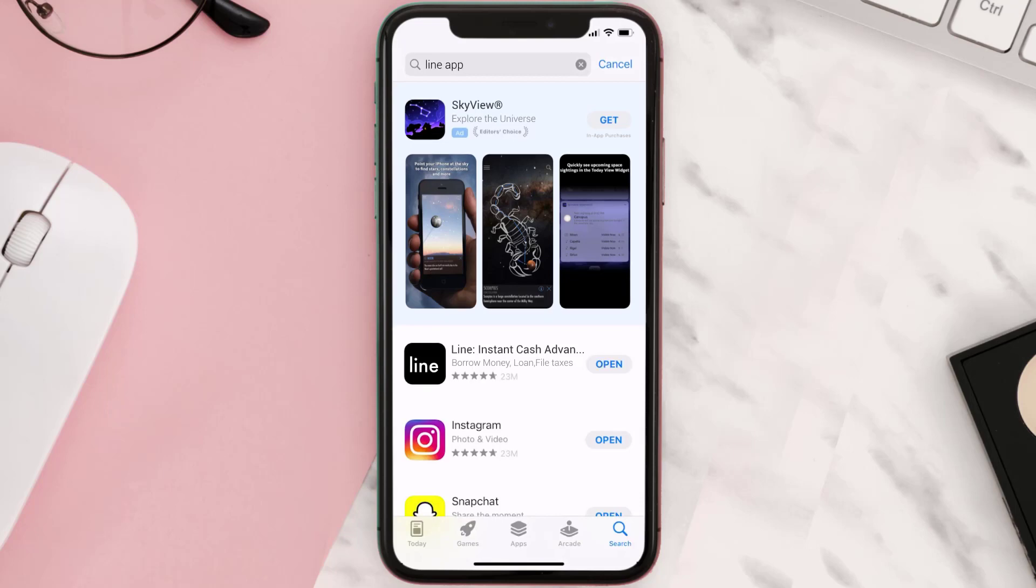Once the downloading has completed, you can simply open it up by tapping on this button right over here.